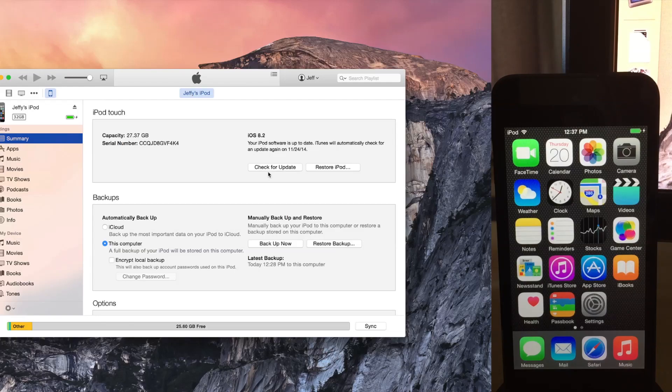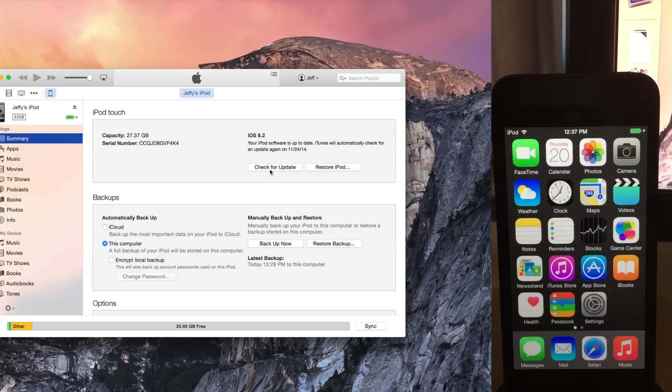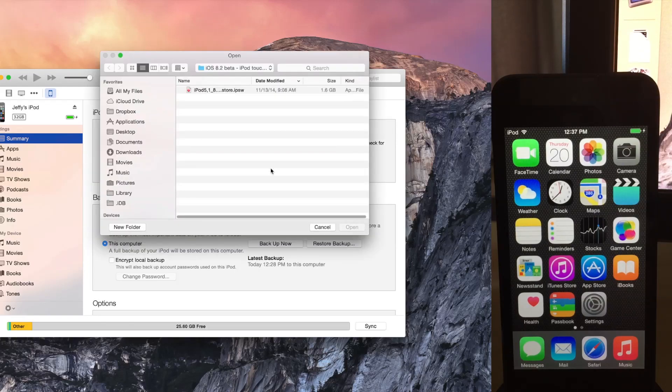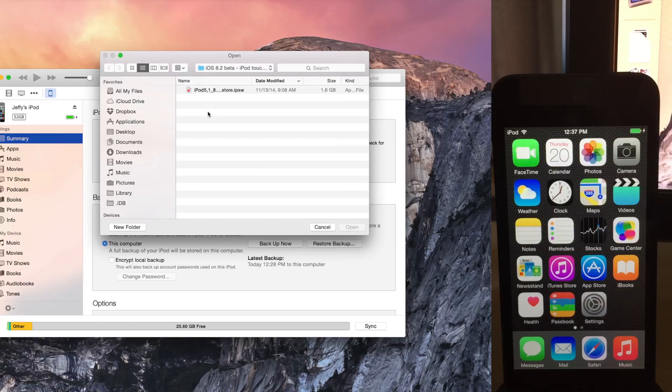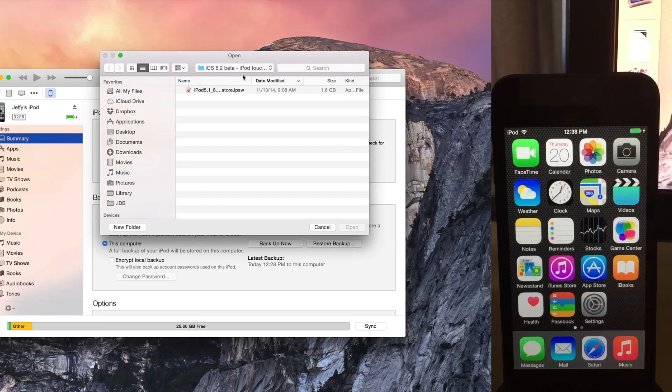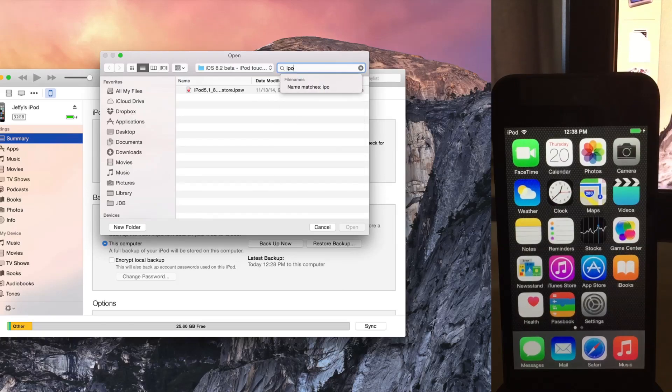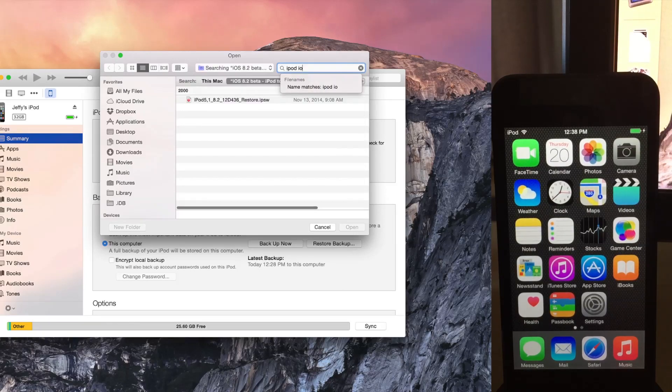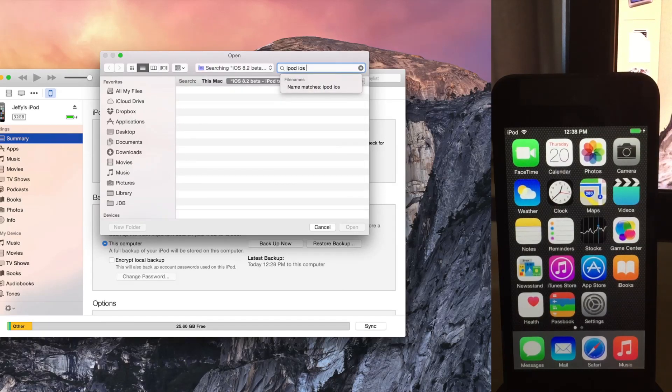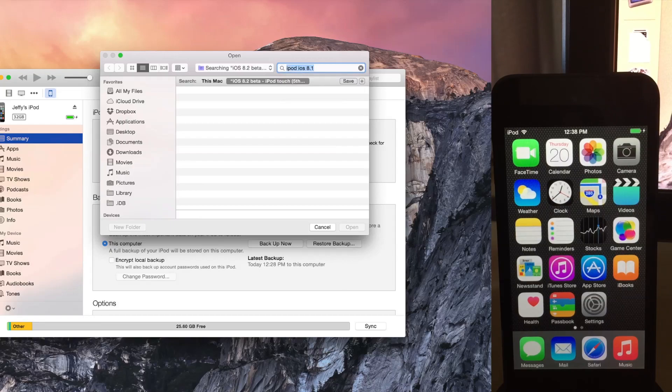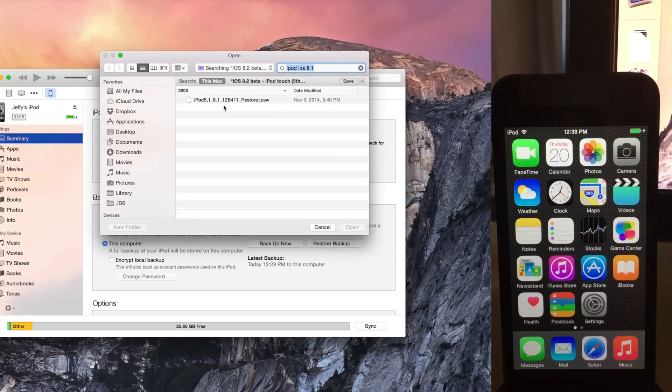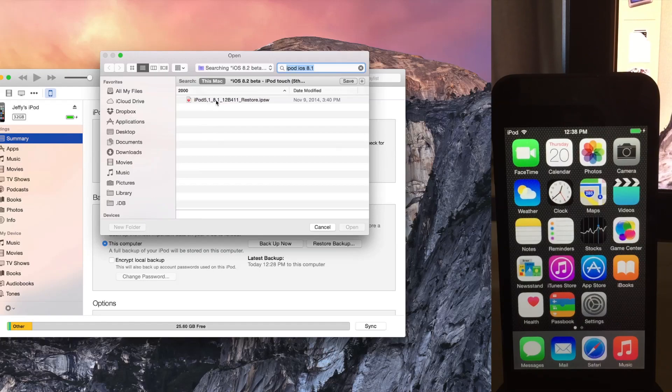Now all you need to do is hold the Option key on your keyboard if you're running a Mac, or hold the Shift key if you're running Windows, and then click Check for Update, like that. And now you see right there, it's pointing to my beta, but I need to go and find the iOS 8.1 firmware that we downloaded onto our desktop. So I'm just going to put in, let's see, iPod iOS 8.1.